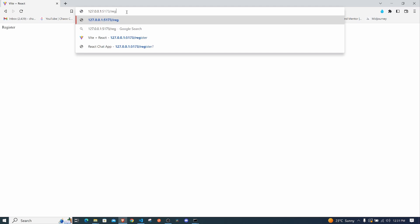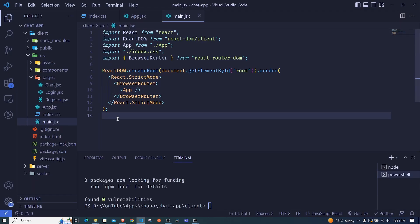Let's test it. Going to '/login' shows Login, going to '/' shows Chat, going to '/register' shows Register. If we go to a route that doesn't exist - like '/xyz' - we're taken back to home. Everything is working correctly.